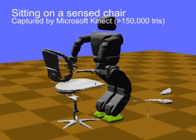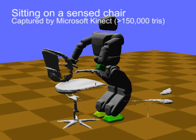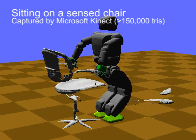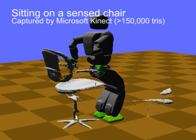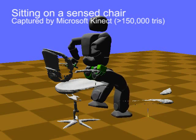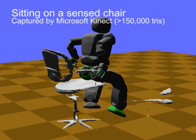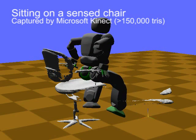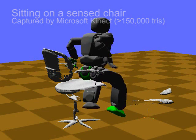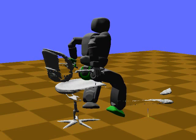Here, an environment is captured using a Microsoft Kinect sensor. It contains noise and holes due to occlusion. A sitting motion for this Hubo robot, involving repeated changes of contact, can be simulated stably.